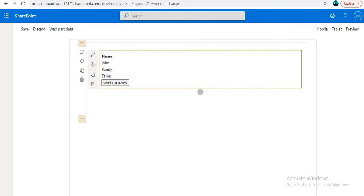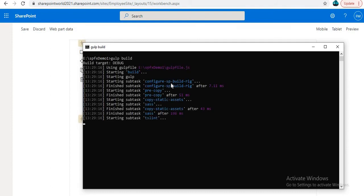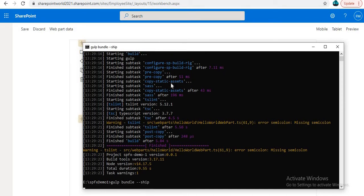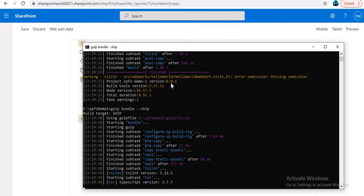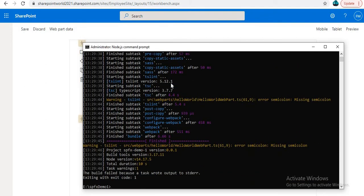Once you have created your solution, open your command prompt and build the solution using 'gulp build'. Once that is done, type 'gulp bundle'. Once that completes, the next command is 'gulp package-solution --ship'.